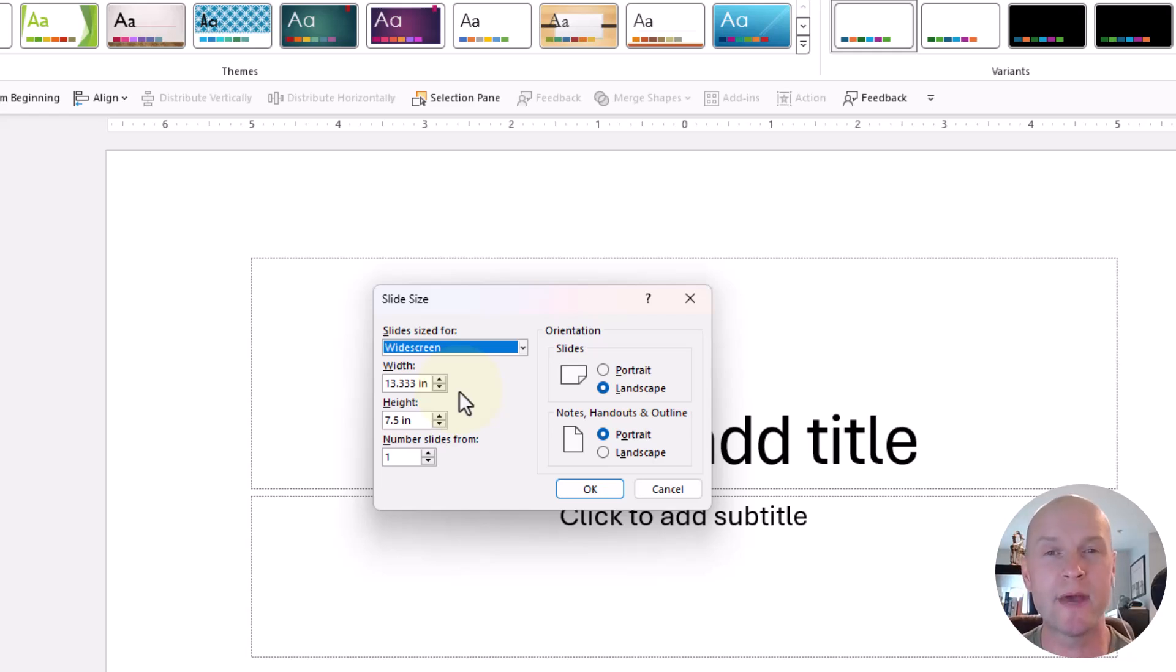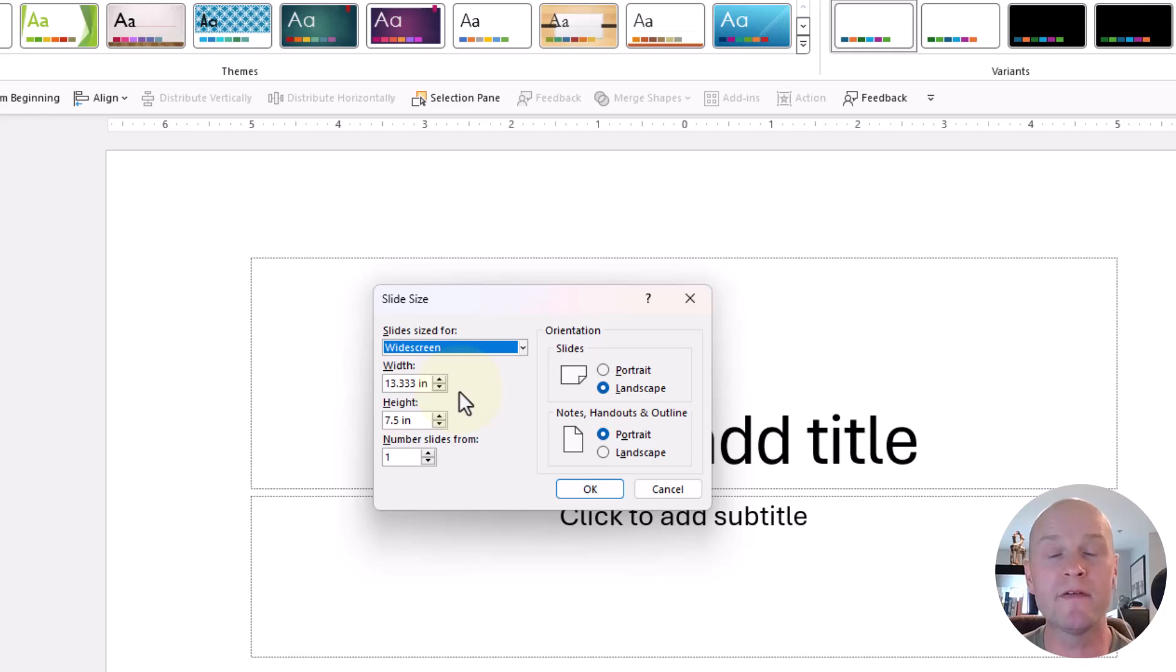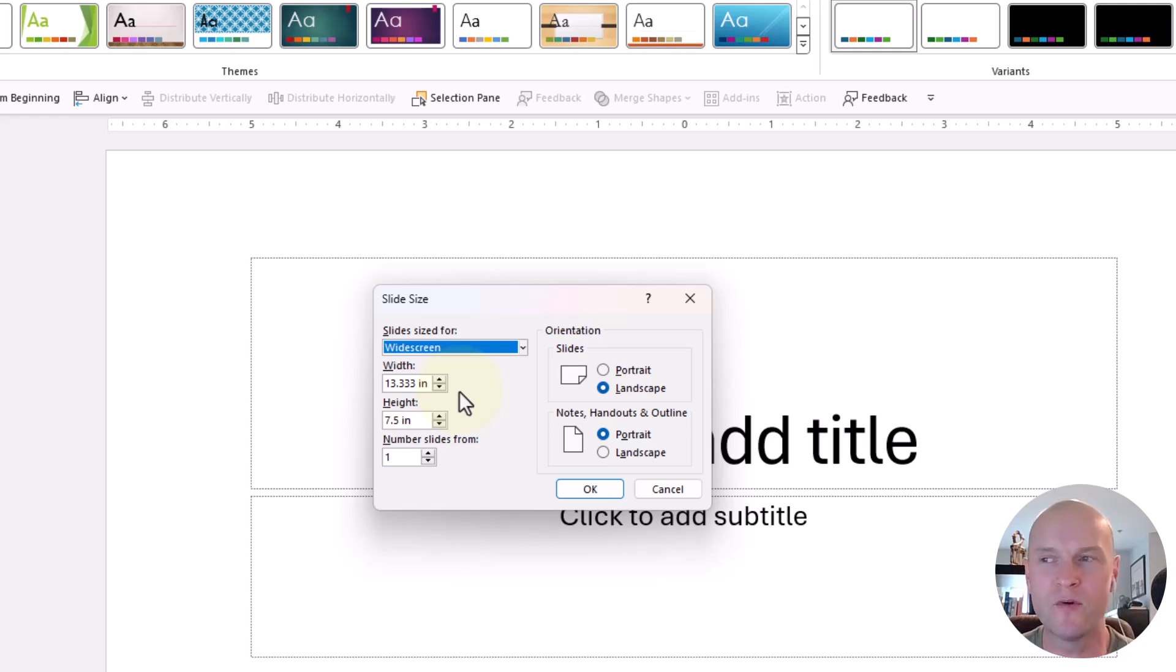The normal 16 by 9 slide ratio is this 13.333 inches and 7.5 inches. But if you know the pixel dimensions like 1080 by 1080 for like an Instagram square post, there's no option here in PowerPoint for that.